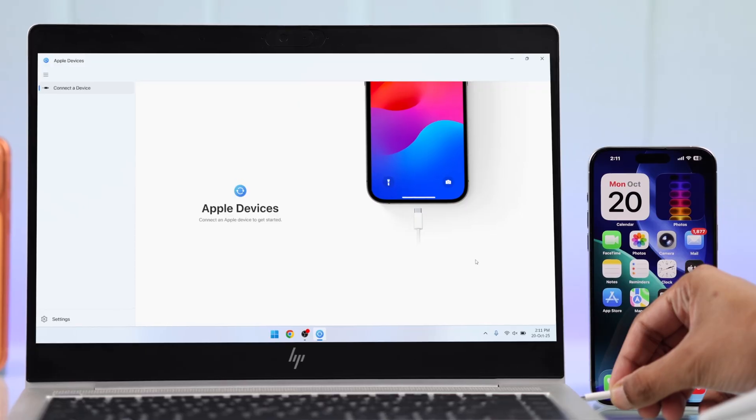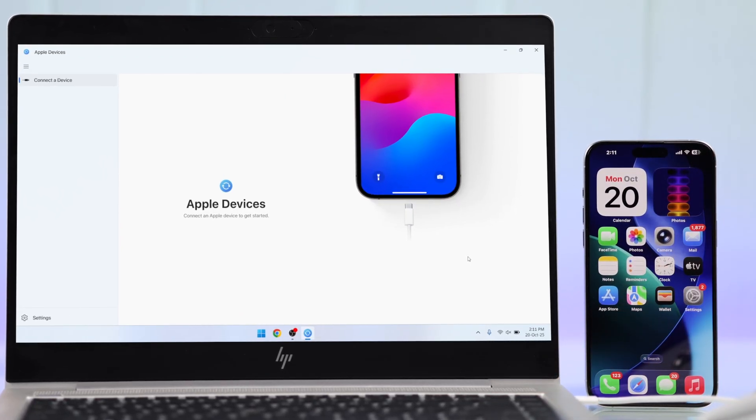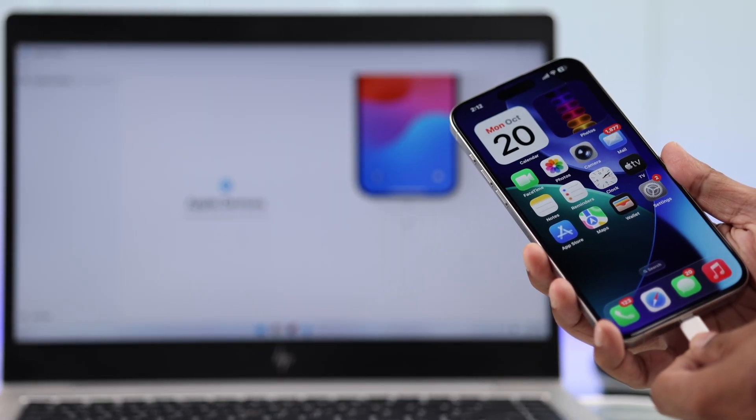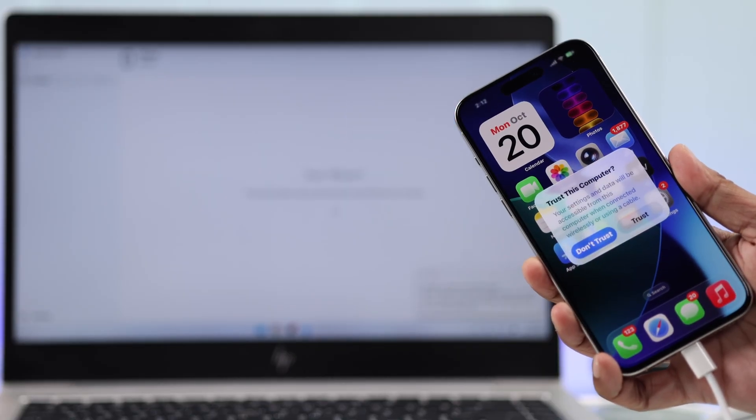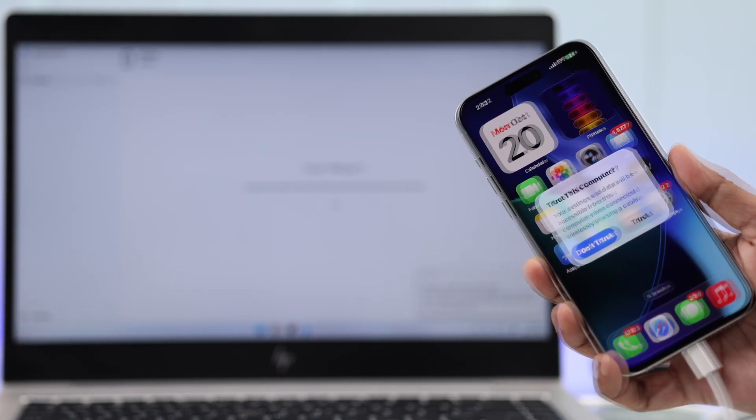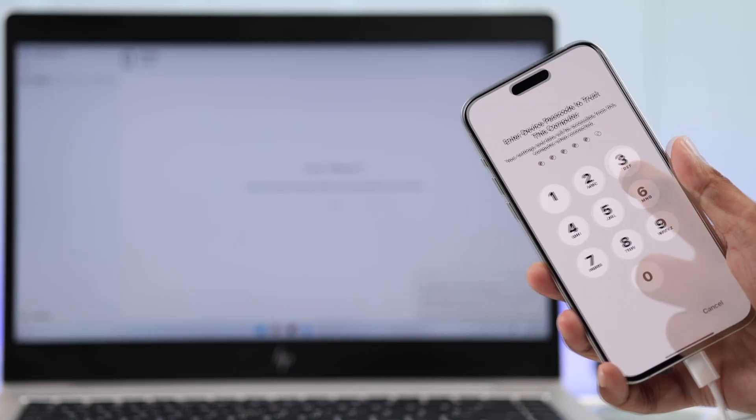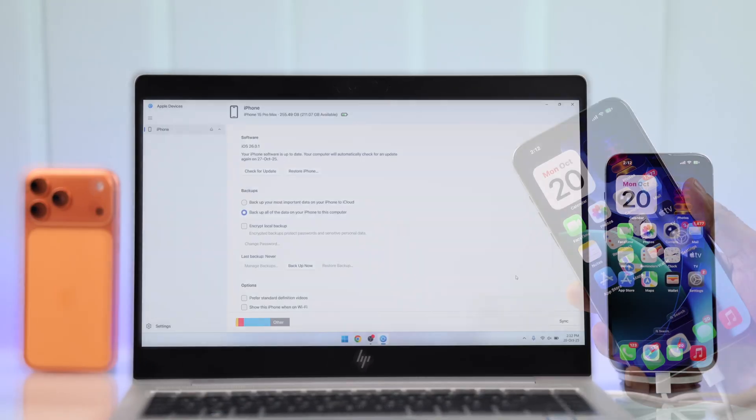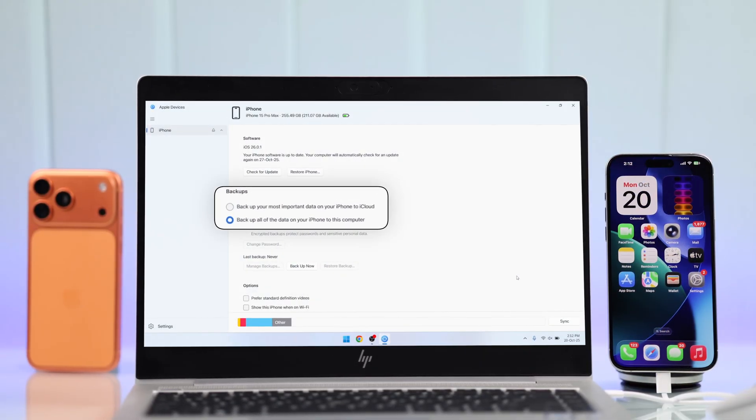First, plug it into your computer, and then your iPhone, and you'll get the Trust This Computer pop-up. Tap on Trust, and your iPhone will appear in the Apple Devices app, and here's the backup options.